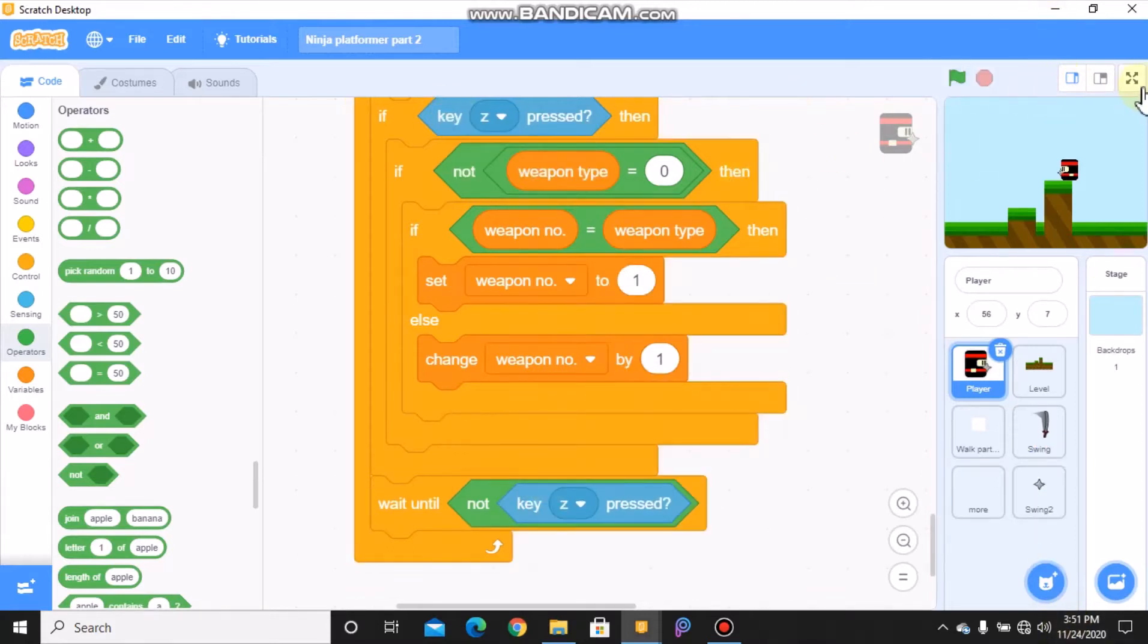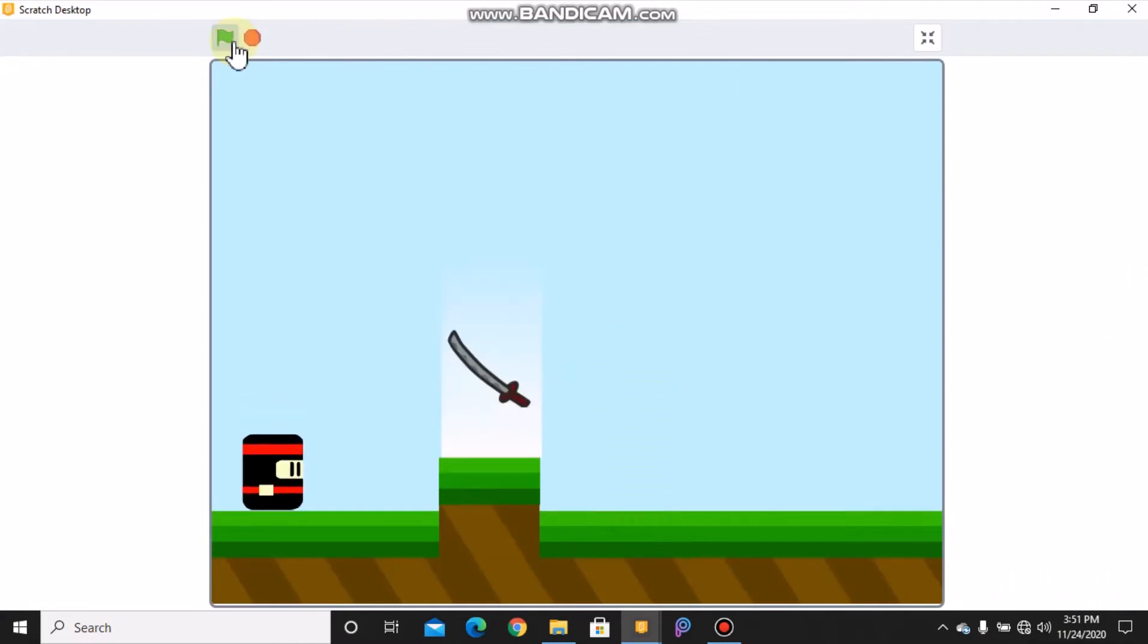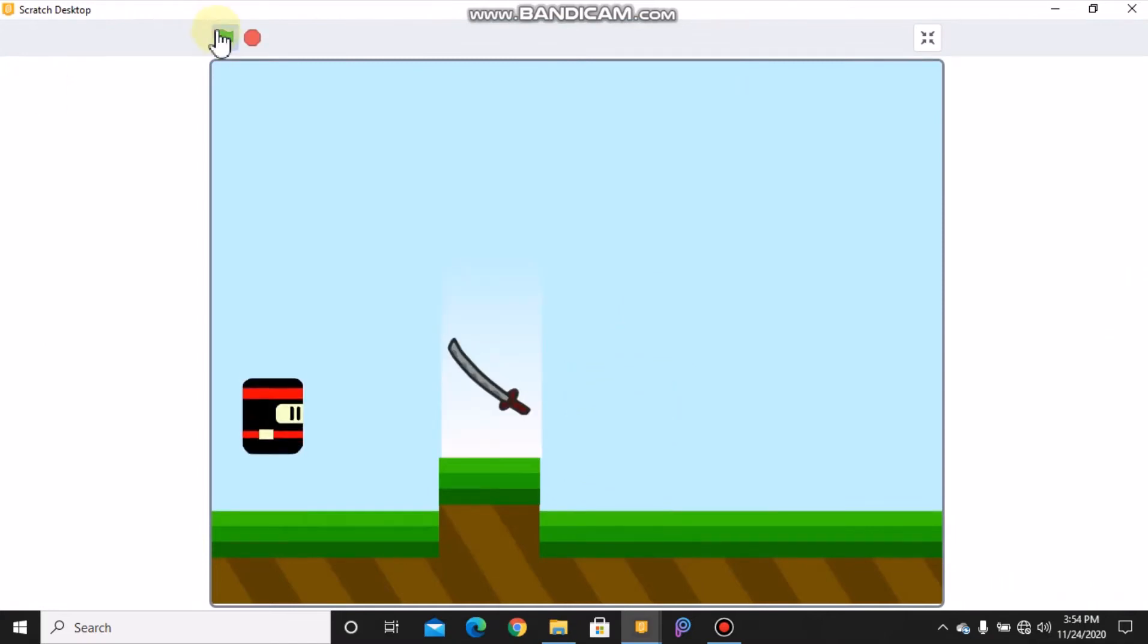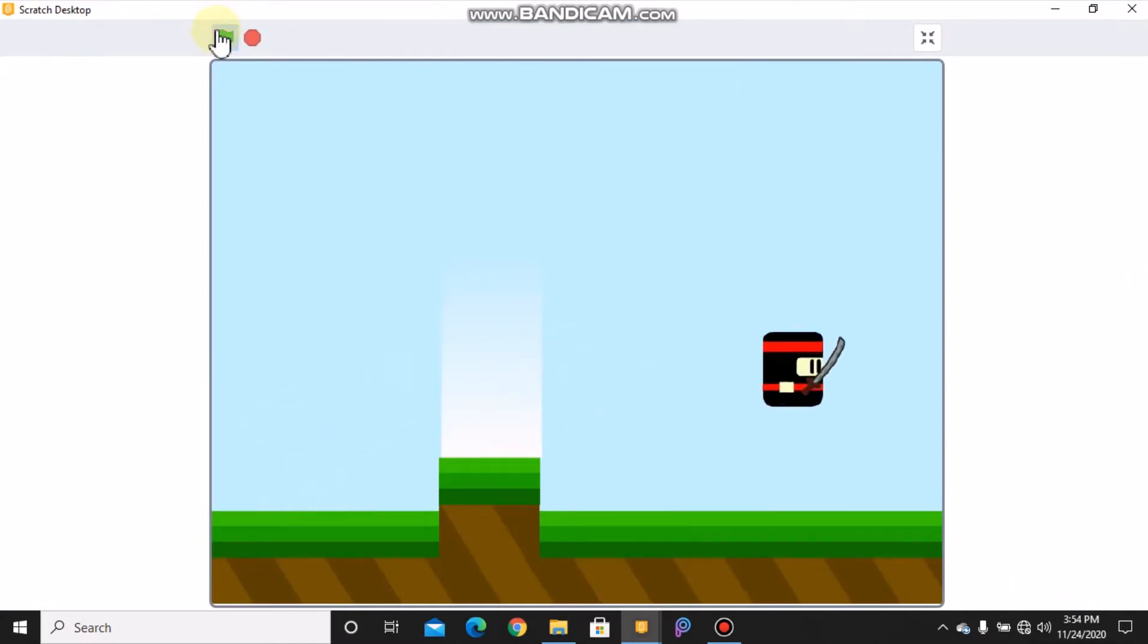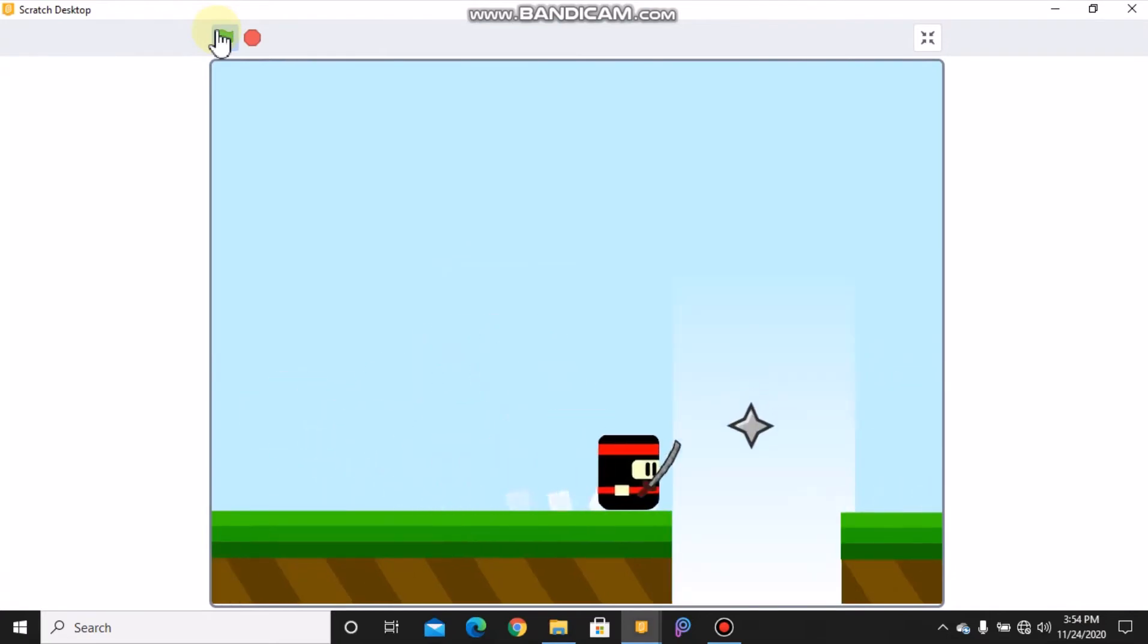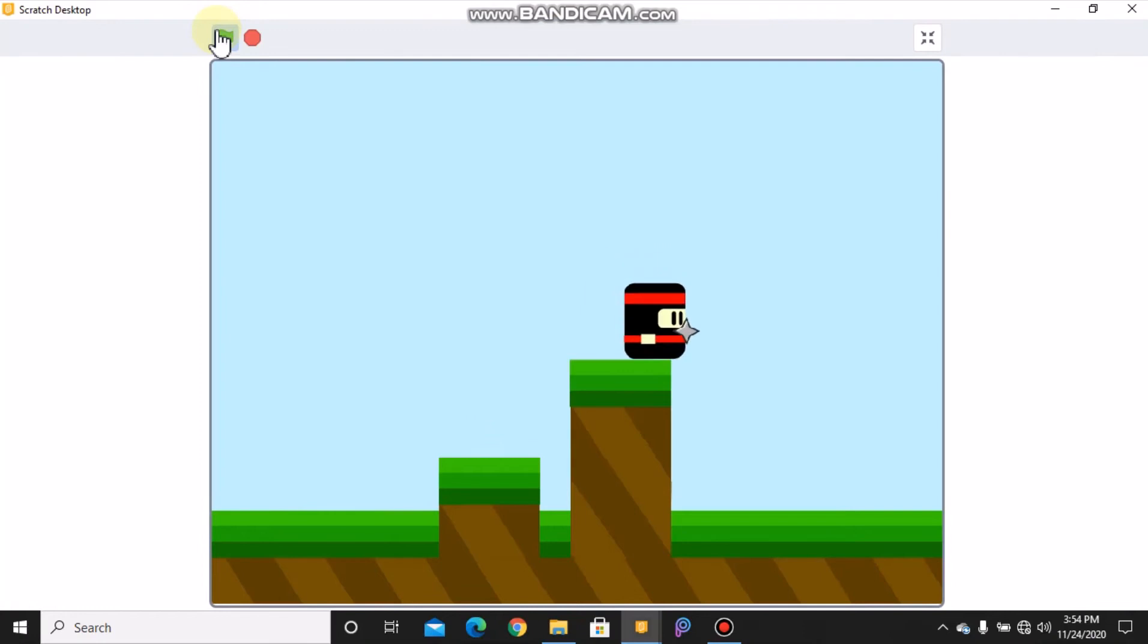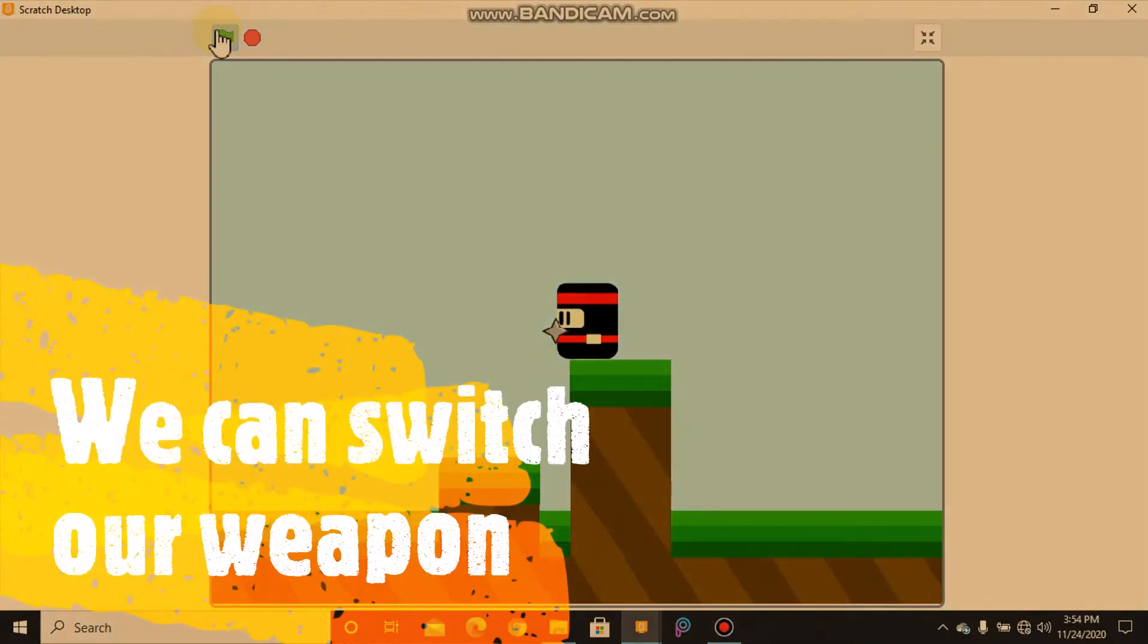So now let's test our game. So now when we press z, we can switch our weapon.